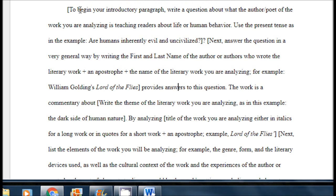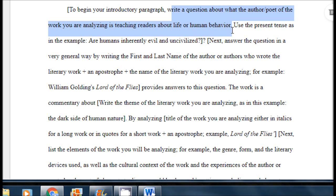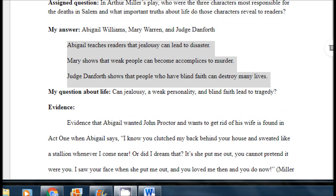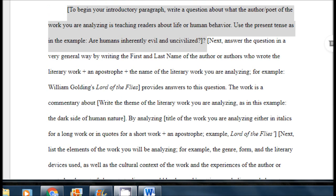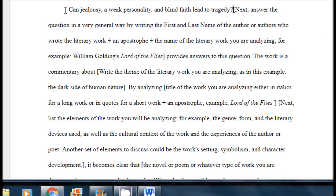I'm ready to begin my introductory paragraph. The template tells me to write a question about what the author or poet of the work I am analyzing is teaching readers about human behavior. I go back to my notes page to look at the flaw in each of the three characters I've chosen and think about what happens as a result of those flaws. My question about life is: Can jealousy, a weak personality, and blind faith lead to tragedy? I highlight the information in the template and paste in my question.